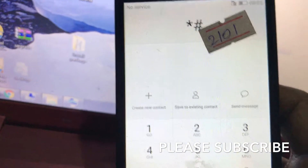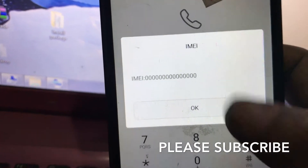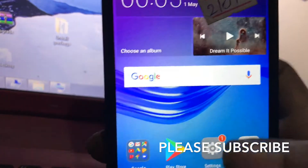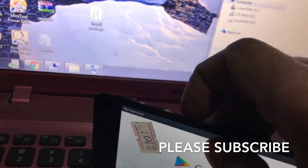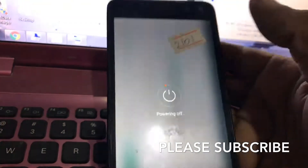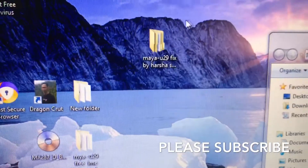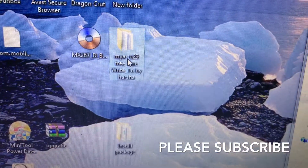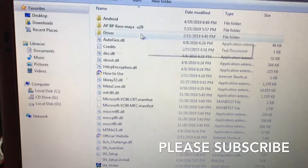I'm introducing my new free tool — without a box, you can repair this model. Credit goes to Harsha. I will upload this tool, and first you want to download the driver.